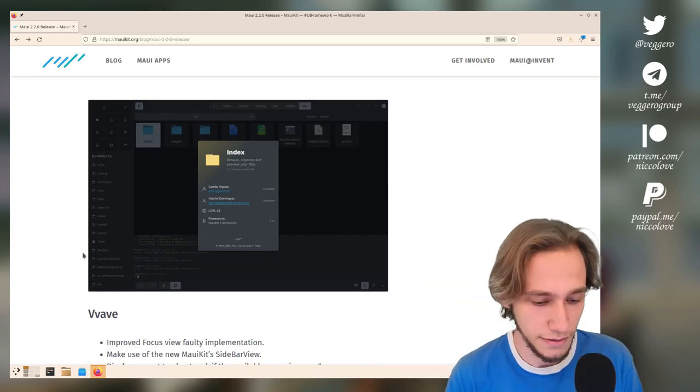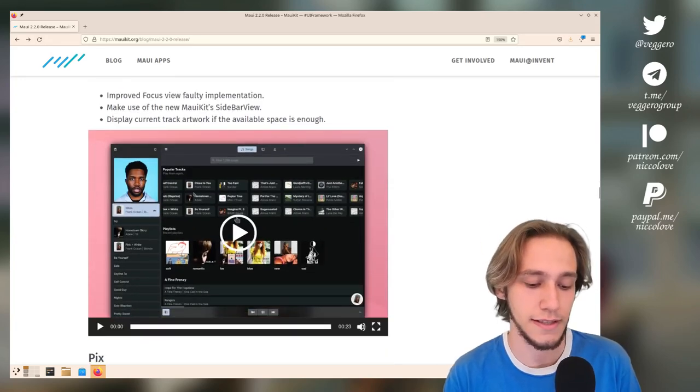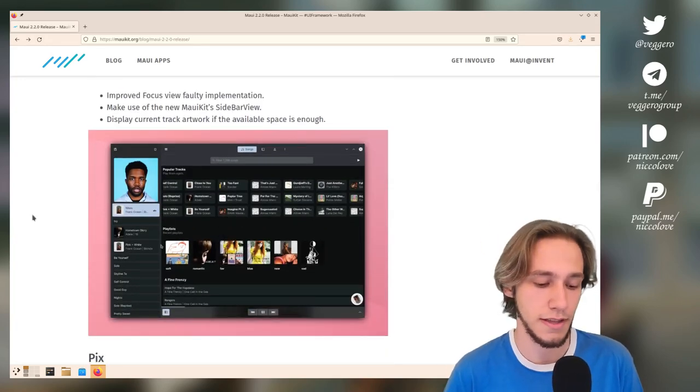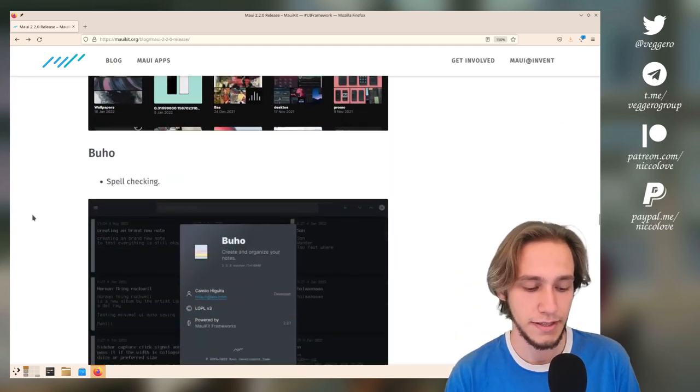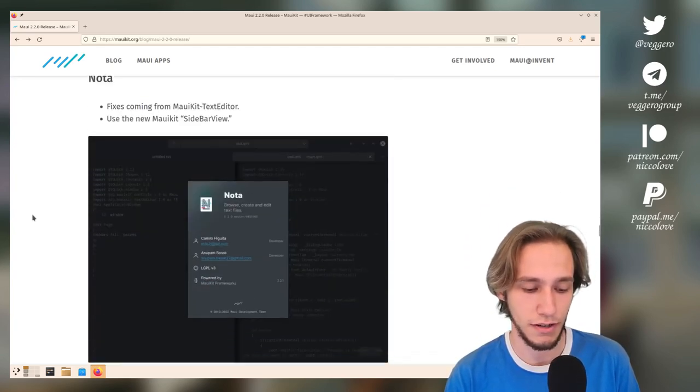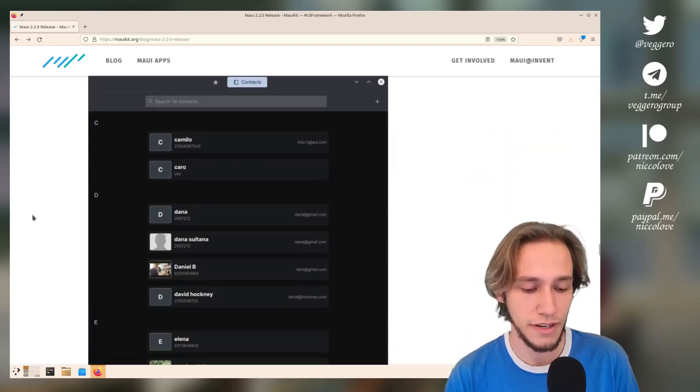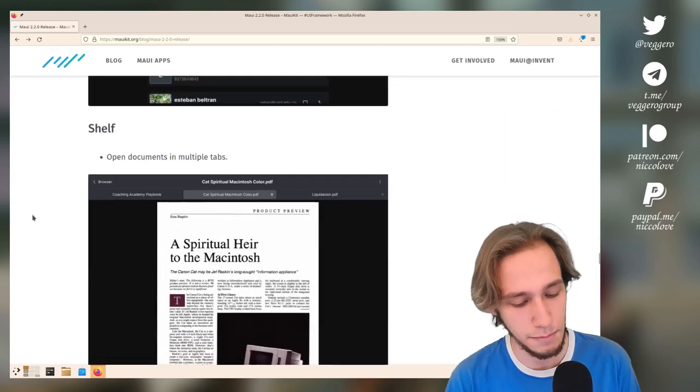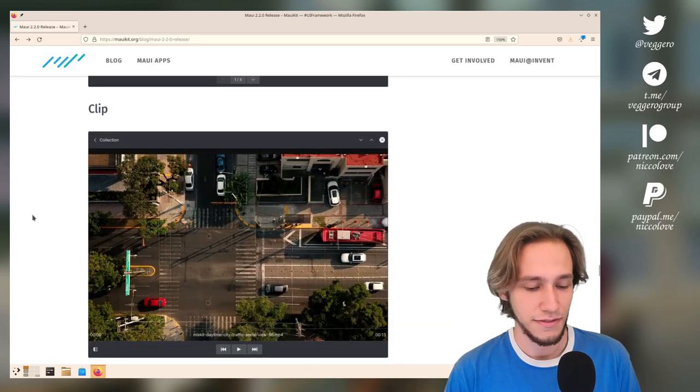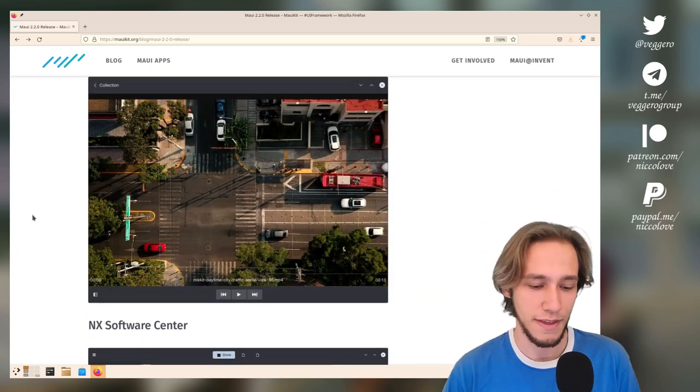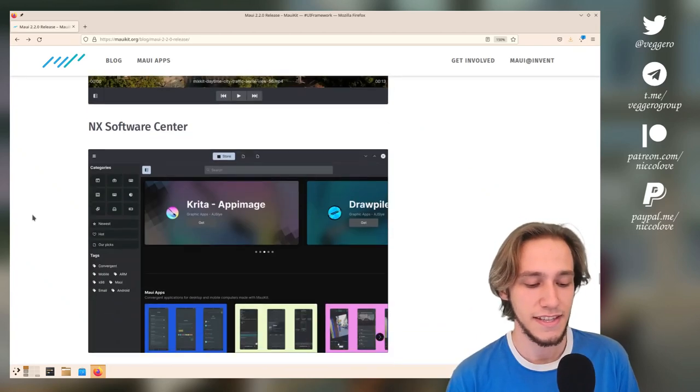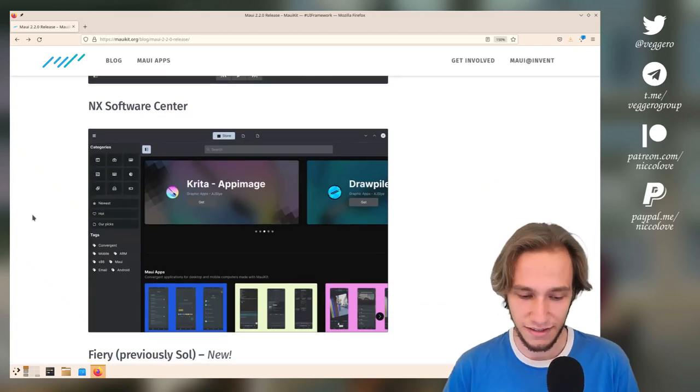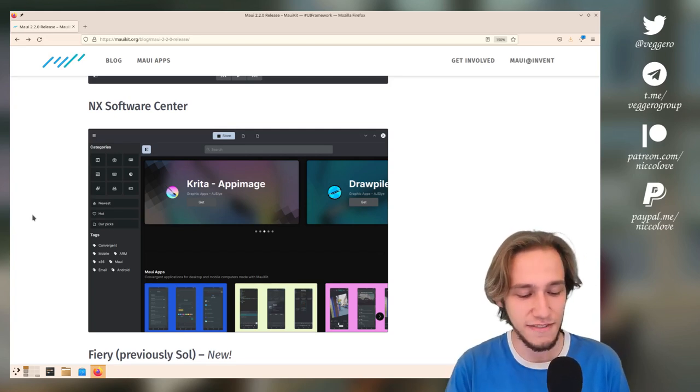This is how it looks like. This is Vvave for music. Then you have Pix, you have Buho which is to take notes, Nota, Station, Communicator which is the contacts app, you have Shelf, Clip—yes, I will go through all of them very quickly so you know what I'm talking about.